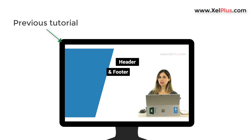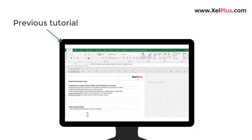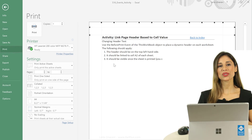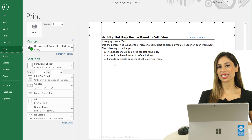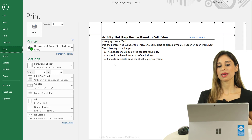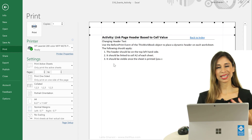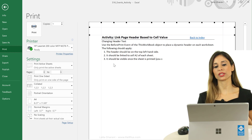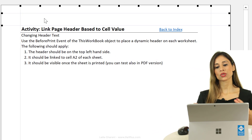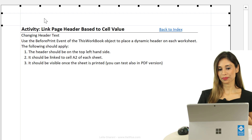In last week's tutorial, we took a look at Excel's header and footer feature. In this tutorial, I'm going to show you how you can create a mini Visual Basic routine that's going to link your Excel page headers to a specific cell.